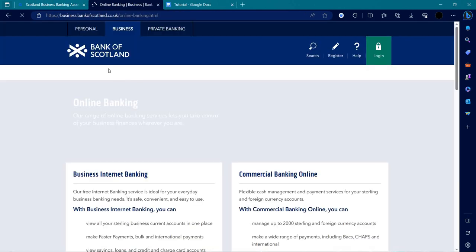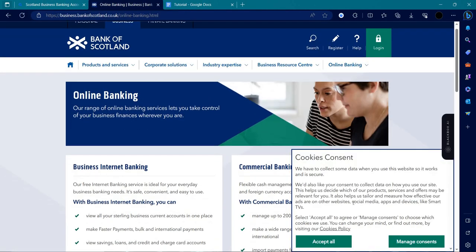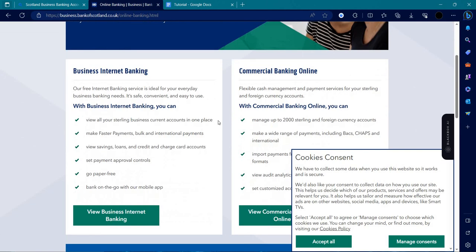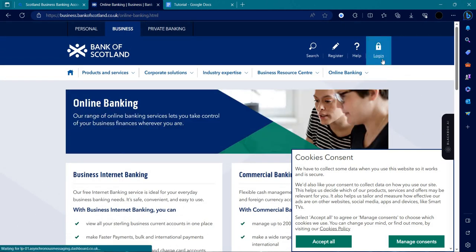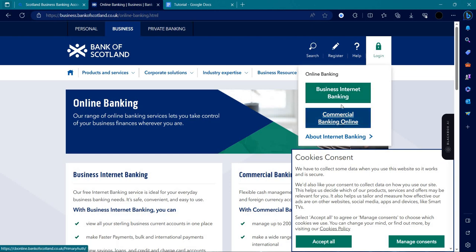We click on that and it will open Bank of Scotland. Here we can see the login button. We'll click on the login button and here we have two options: commercial and business internet banking.